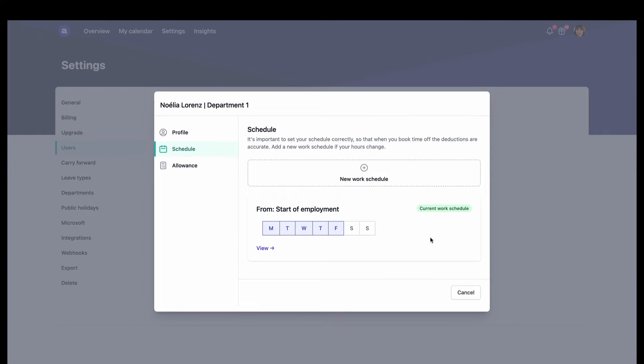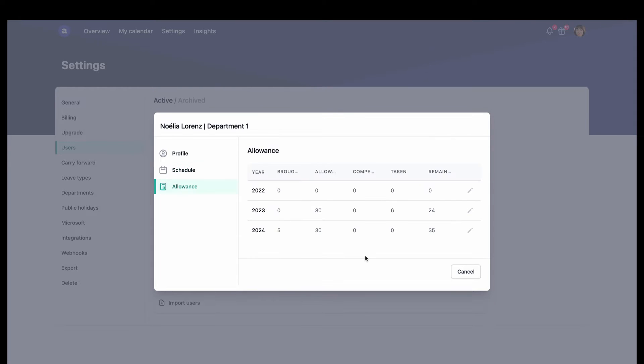Under Schedule, Miriam can choose when Noelia is available to work, and under Allowance, Miriam has full control of Noelia's overtime and time compensation.